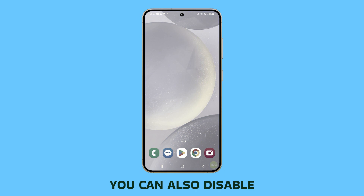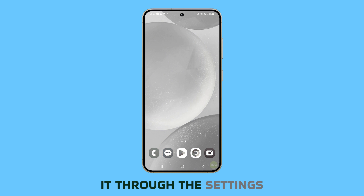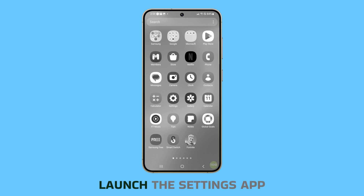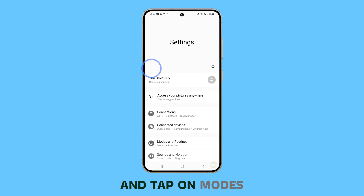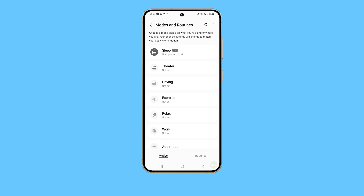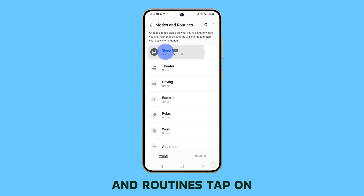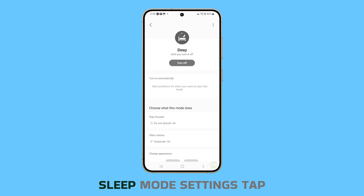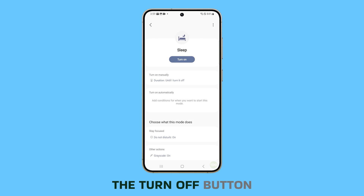You can also disable it through the settings menu. To do that, launch the settings app and tap on modes and routines. Tap on sleep. This will open the sleep mode settings. Tap the turn off button.